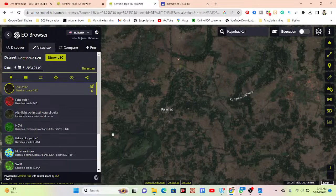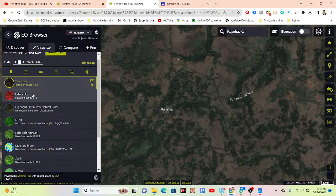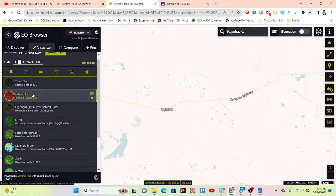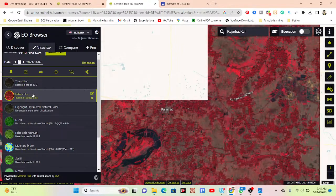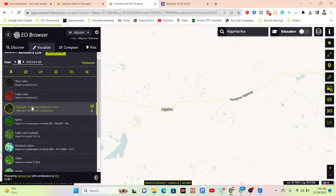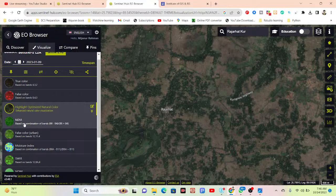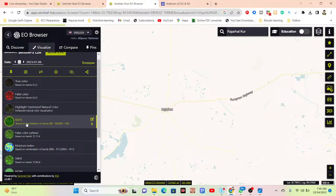You can see it has added the images for my region of interest. From here I can easily create different types of maps — you can see this is the false color composite. Click on False Color to create the false color composite. You can also see the Highlight Optimized Natural Color option, and you can see NDVI — so click on NDVI to create the NDVI map for my region of interest.